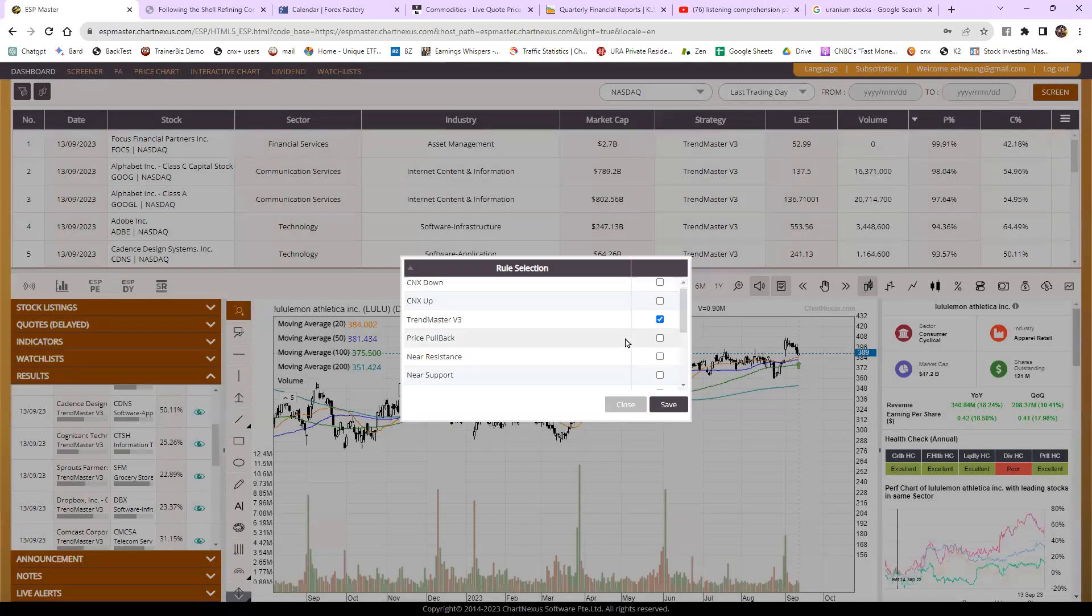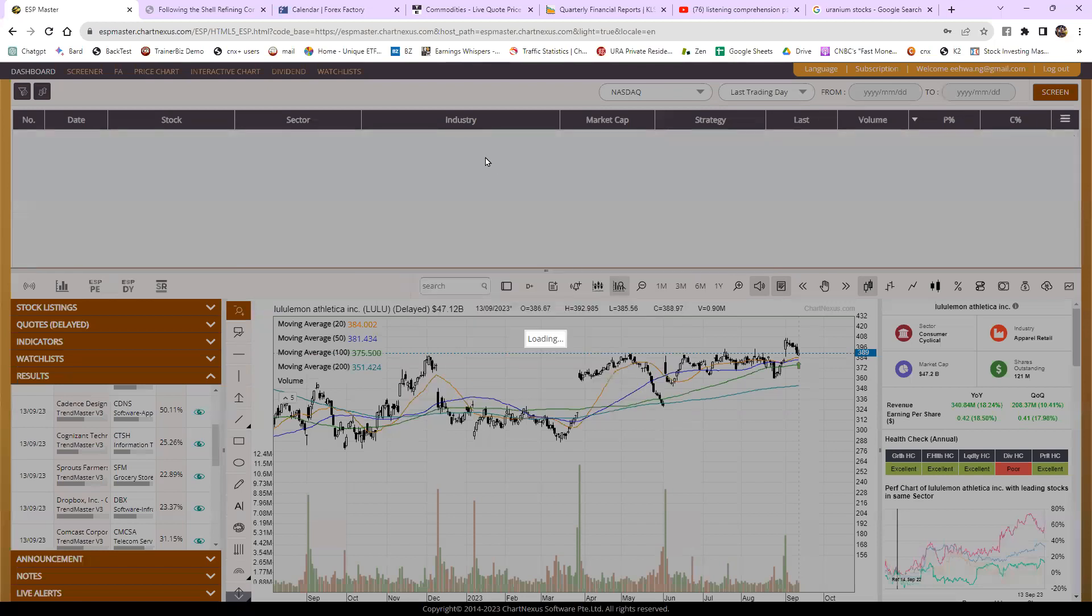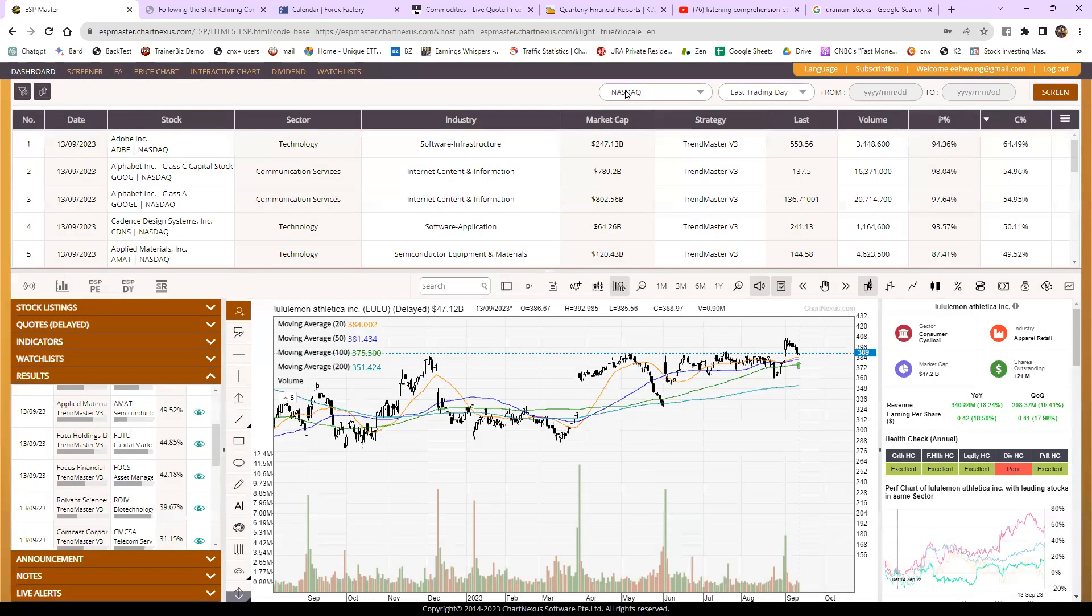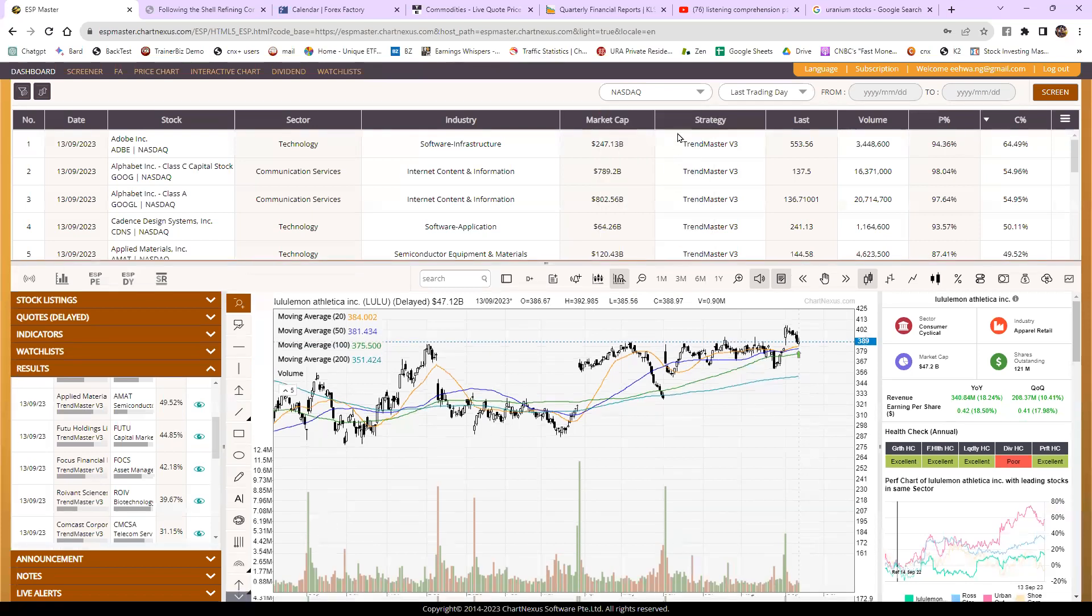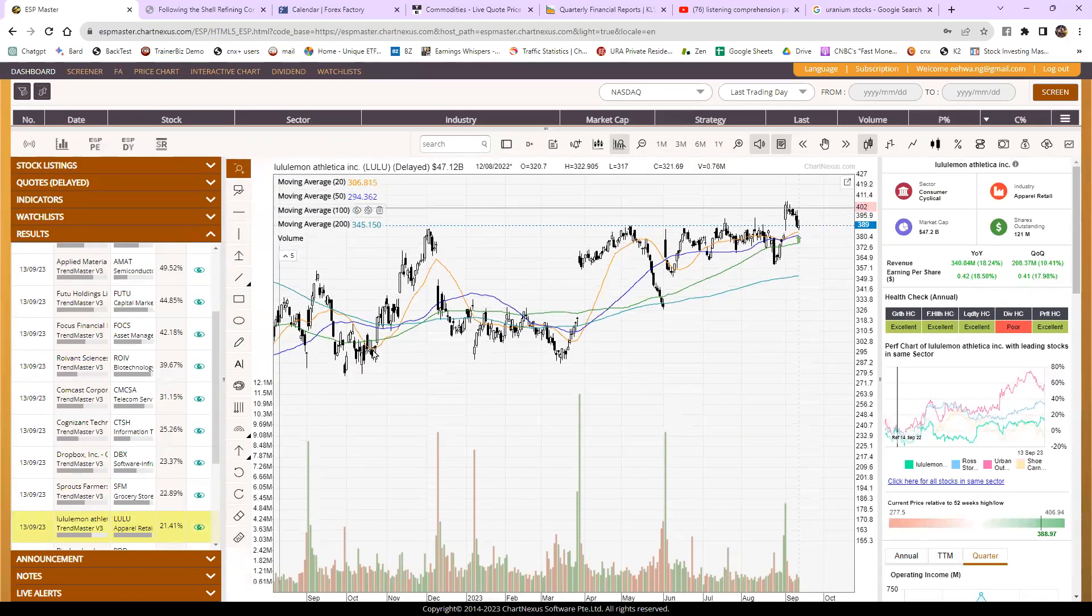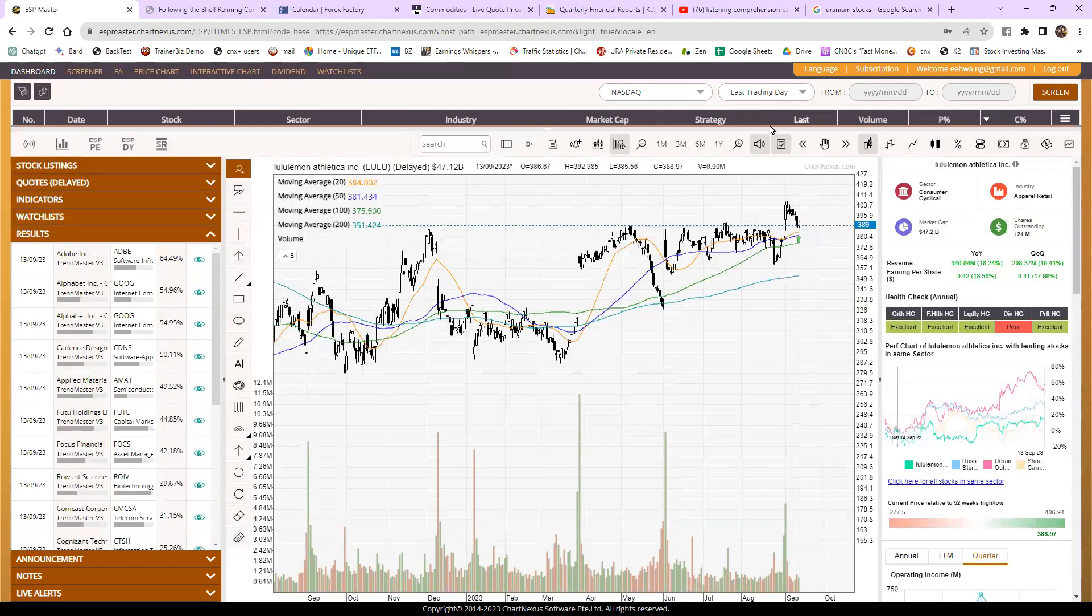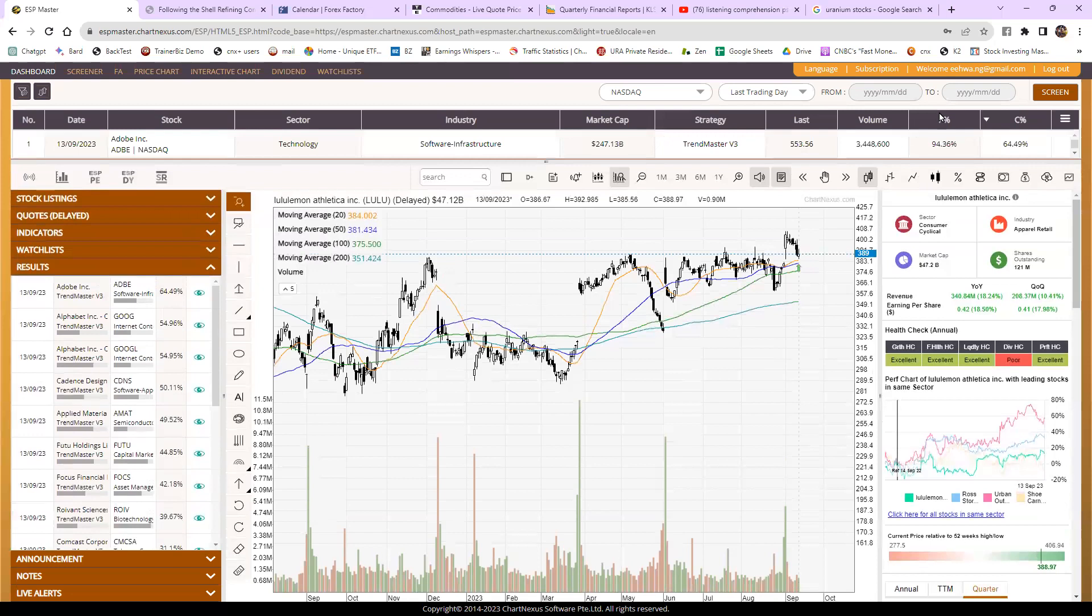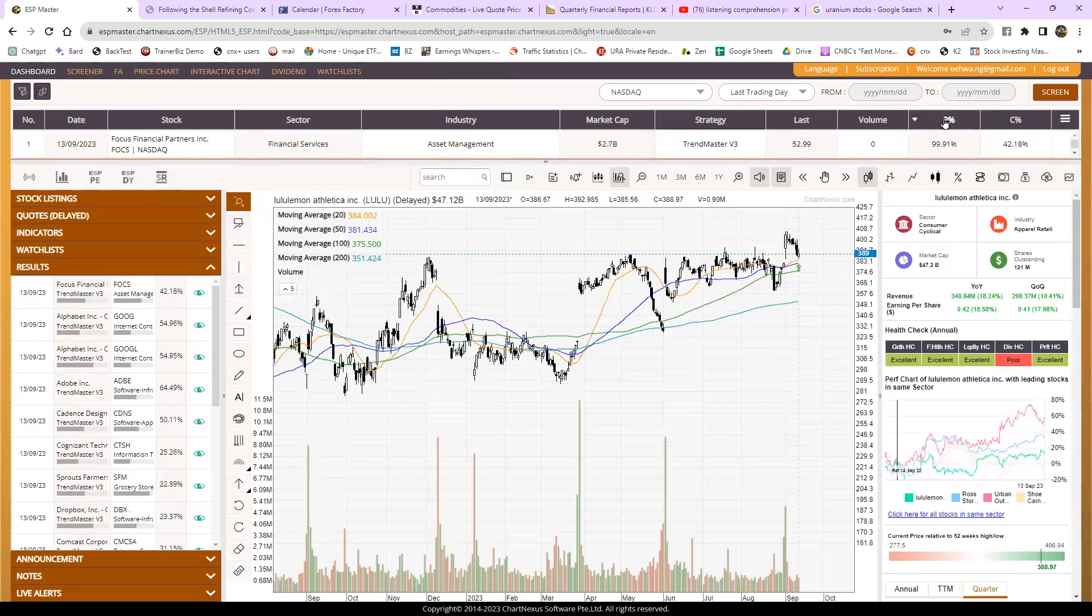So trend master v3, only one select. And what you're gonna do, you can select the market NASDAQ or NYSE. So we go for NASDAQ first because I saw Lululemon like not bad, but I want to show you how to find Lululemon. So after you screen last reading day, you can see the results are 13th of September is the latest data. Then as usual, sort your P percentage guys, sort your P percentage.